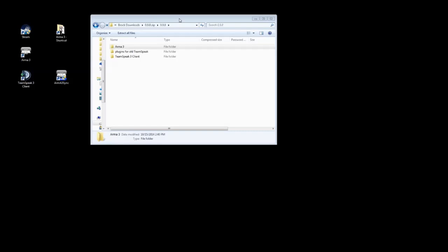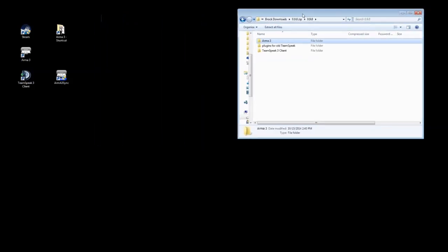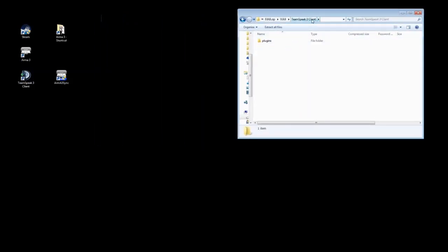So as you recall, in the download folder for Task Force Radio, there was an Arma 3 folder, a crazy antiquated old TeamSpeak folder, and then a TeamSpeak 3 Client folder. We're going to be copying the contents of the TeamSpeak 3 Client folder from within the mod into the TeamSpeak 3's root directory.